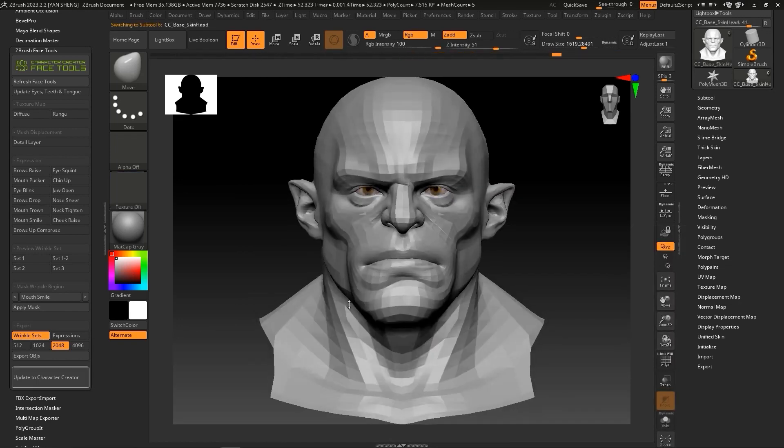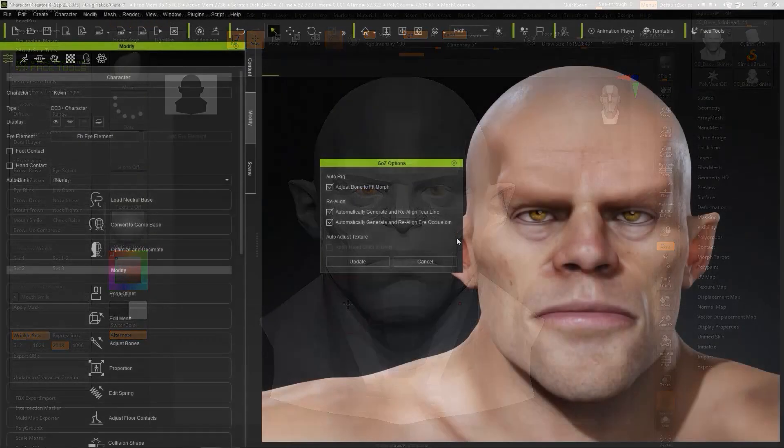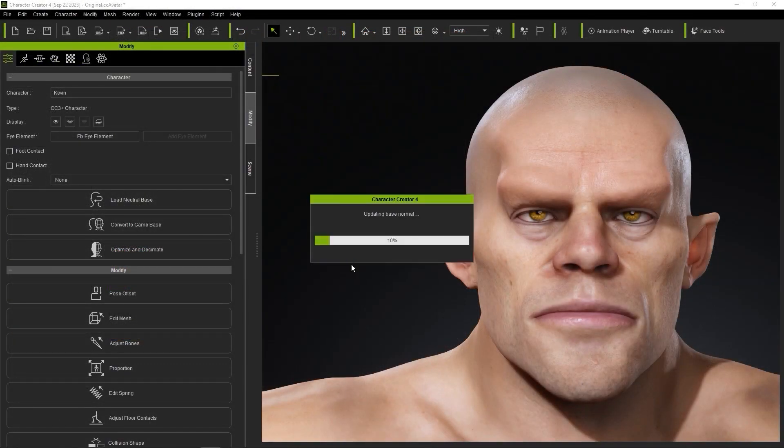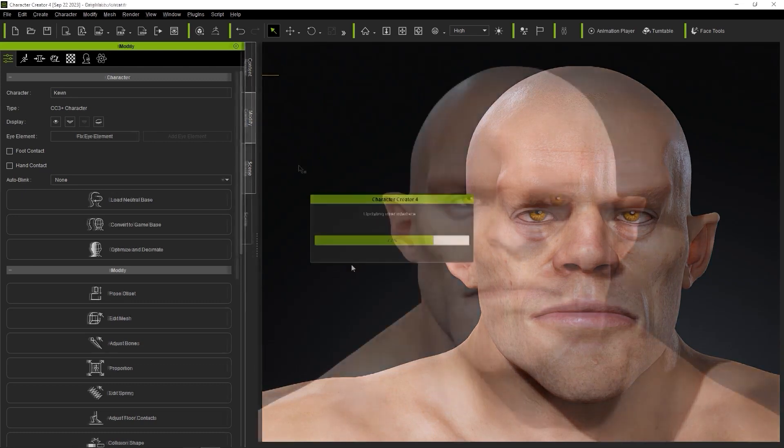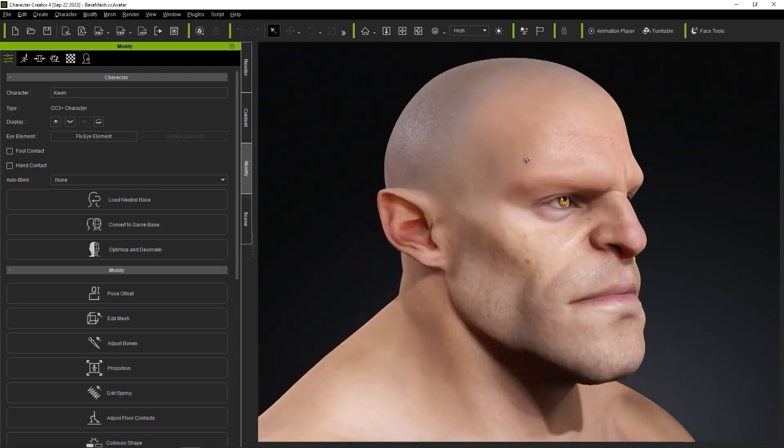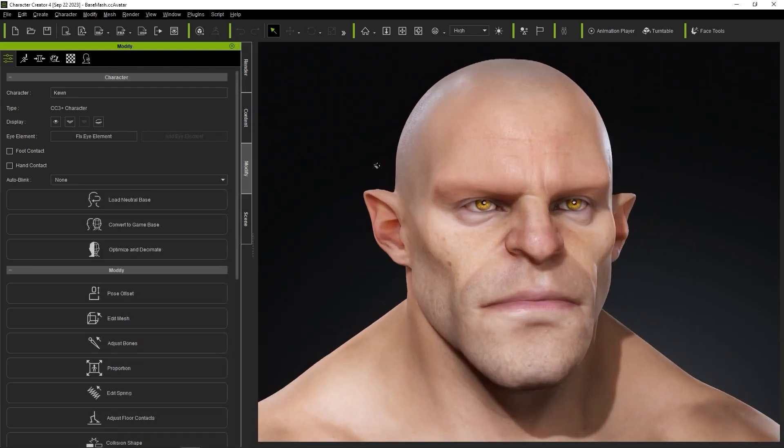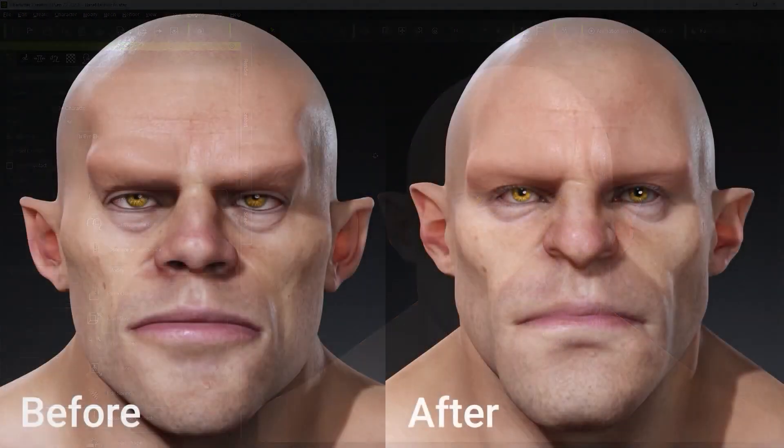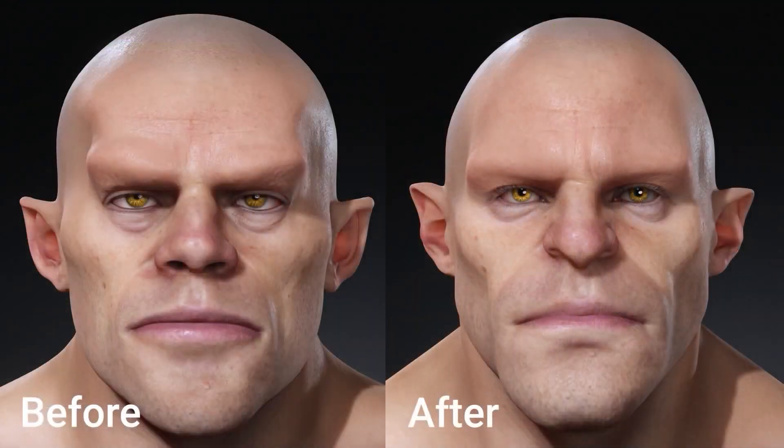For instance, if you sculpt face details, you can keep only the details to the normal option under base texture. Back in CC, you'll notice that your mesh has been updated with all the new details and textures, just like that with a push of a button.